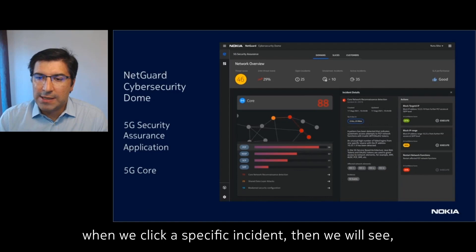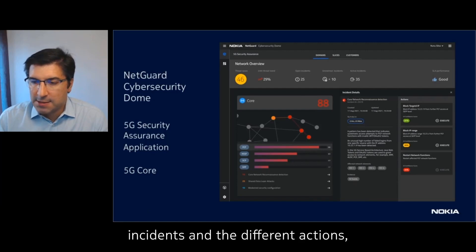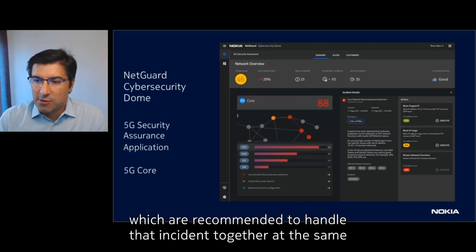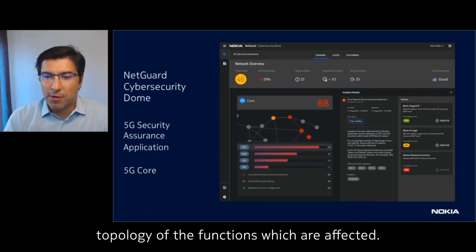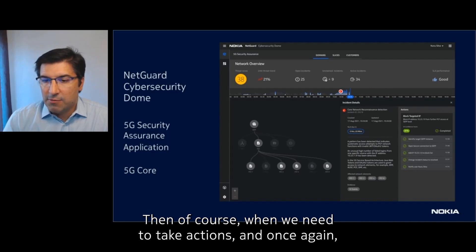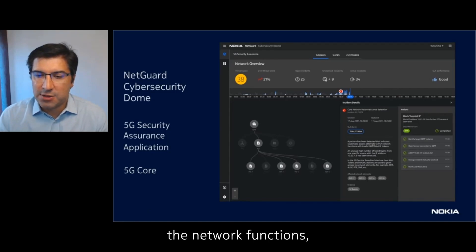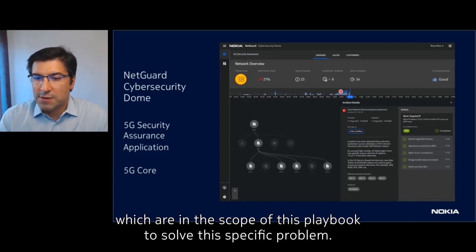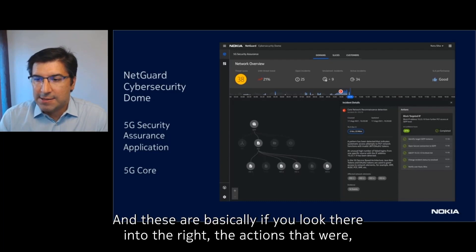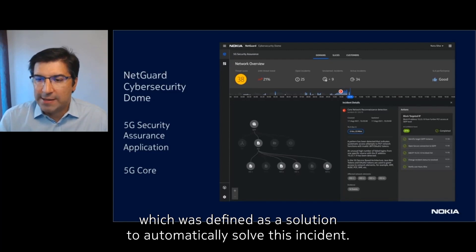When we click a specific incident, we will see a description of those incidents and the different actions which are recommended to handle that incident, together with visibility on the 5G network topology of the functions which are affected. When we need to take actions, we can deep dive more into the network functions which are in scope of this playbook to solve the specific problem. You can see them highlighted, and on the right are the actions available on the playbook, which was defined as a solution to automatically solve this incident.